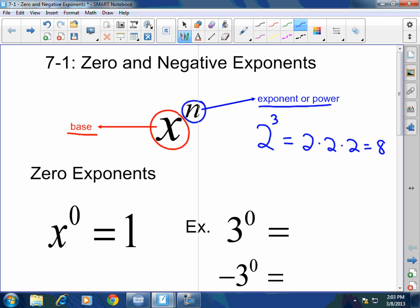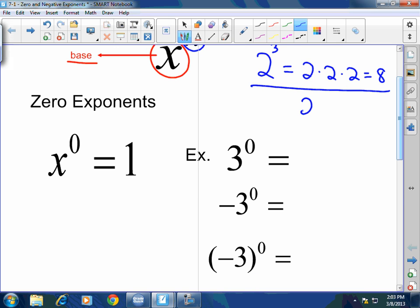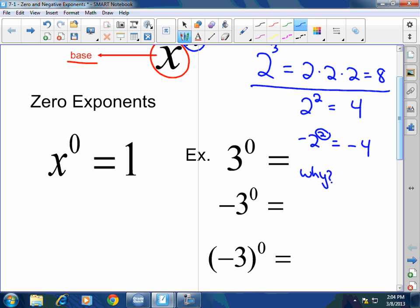The exponent affects the value immediately to its left. If I have two squared, the answer is four. But negative two squared is negative four — because the exponent affects only the two to its immediate left; the negative one is not getting affected. You really read negative two squared as negative one times two squared, which equals negative four. The negative is not being affected.